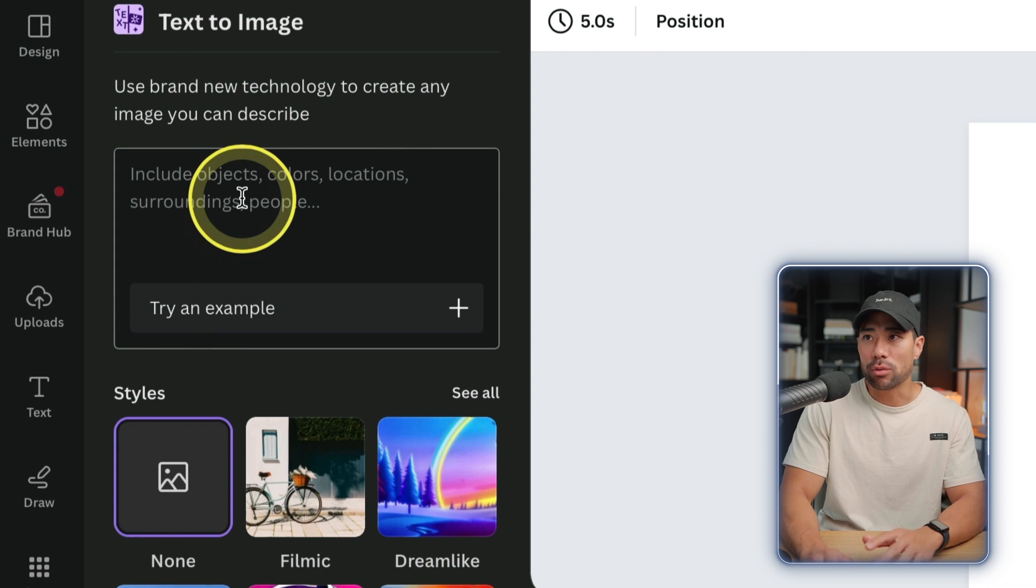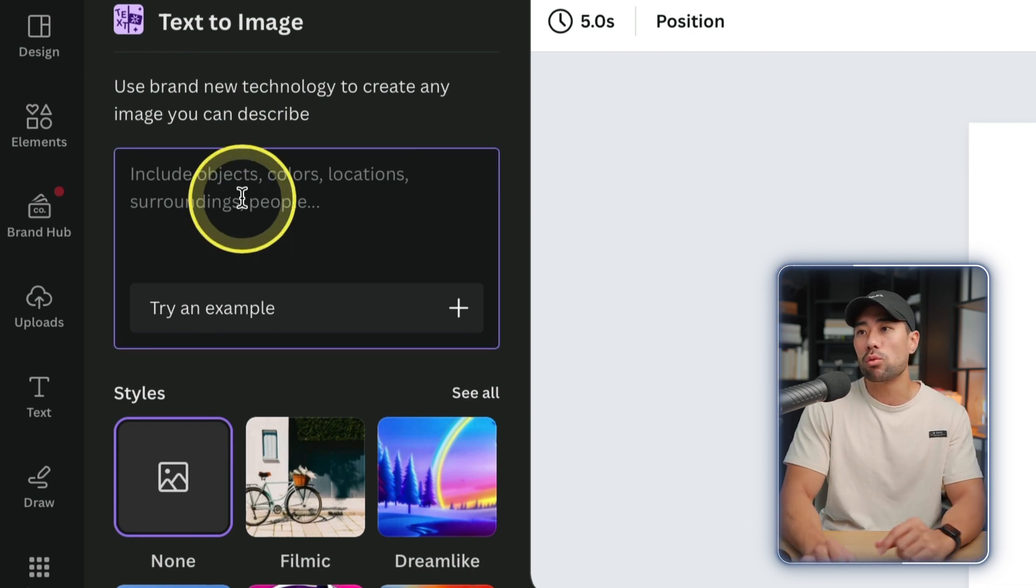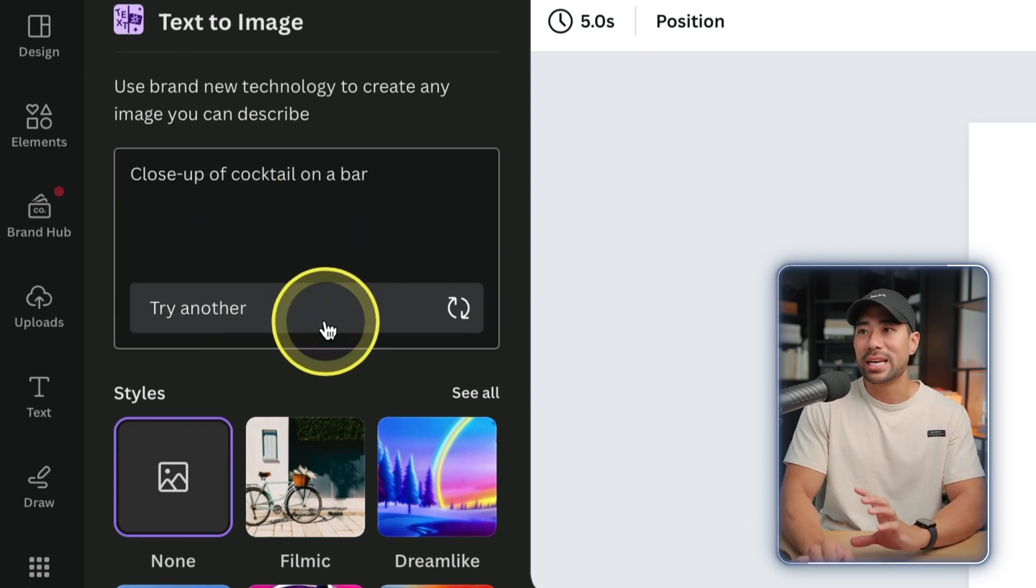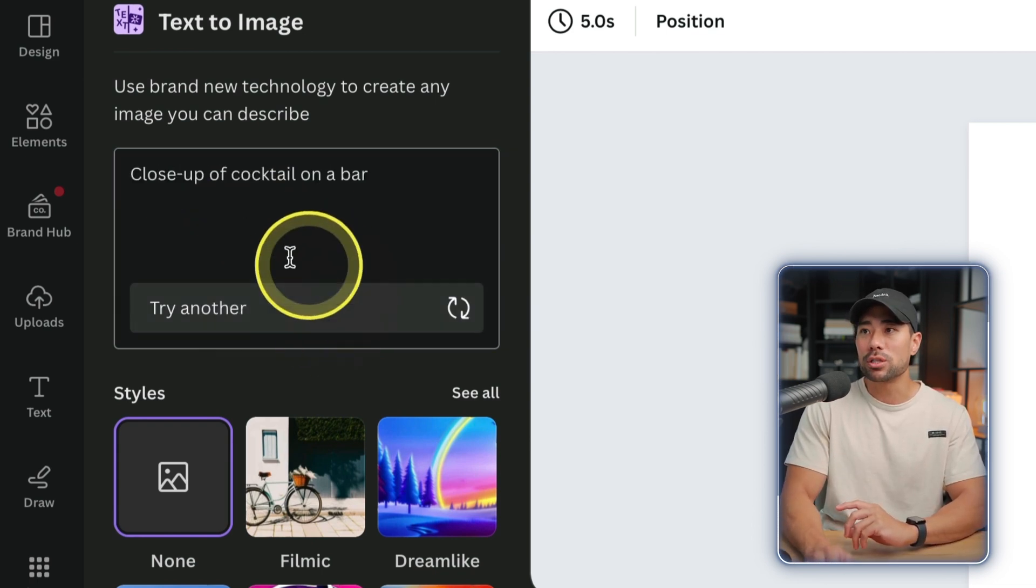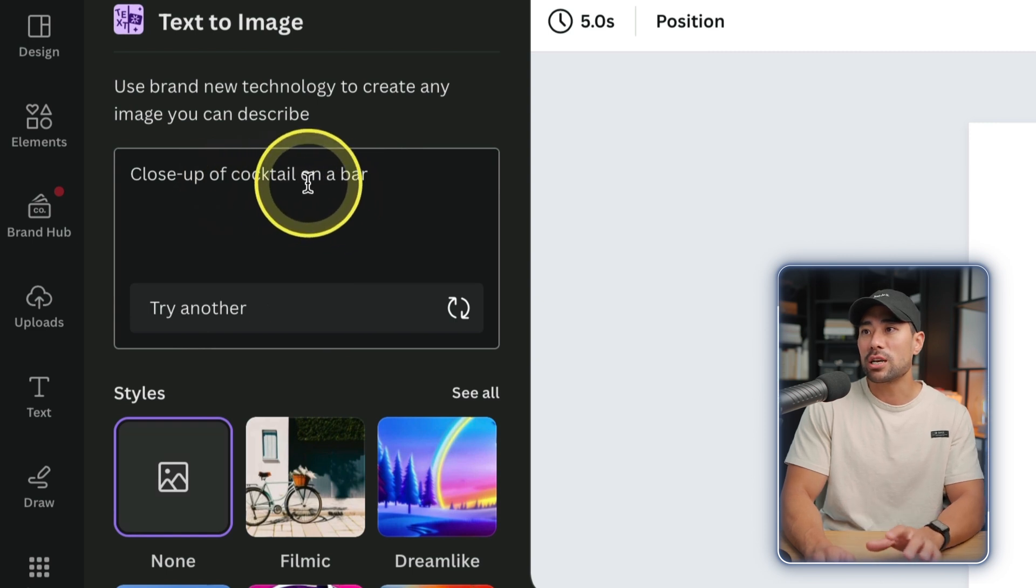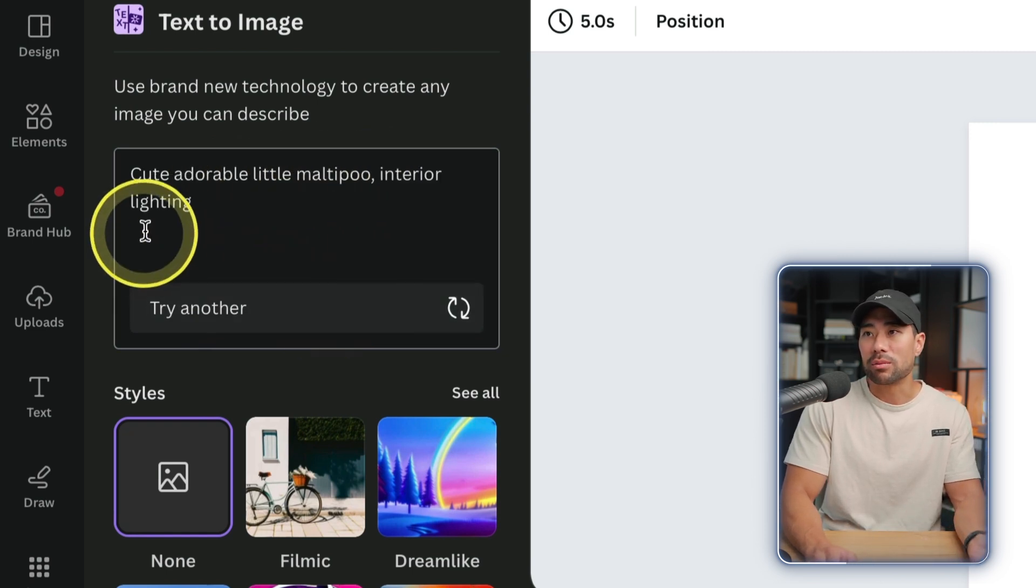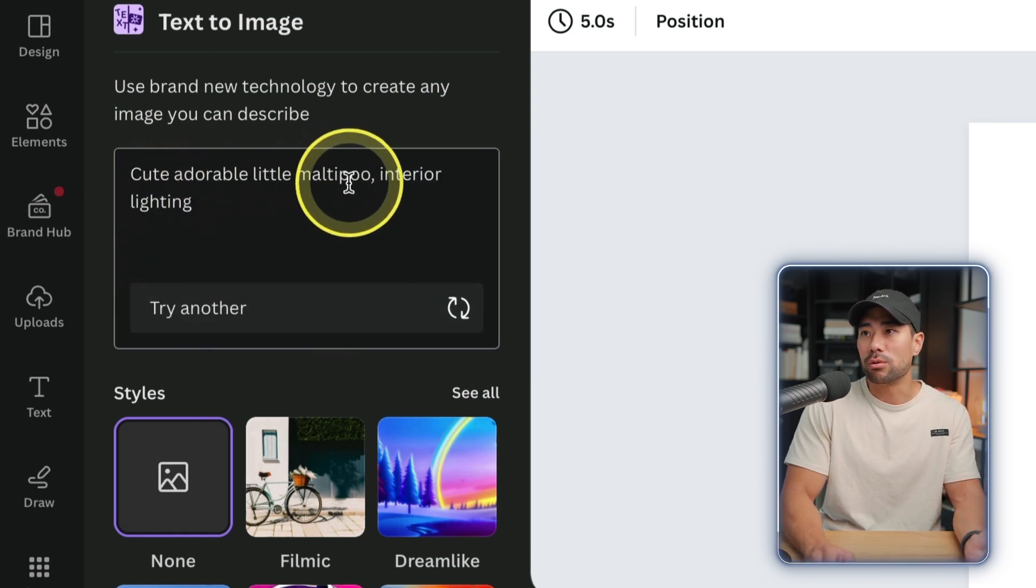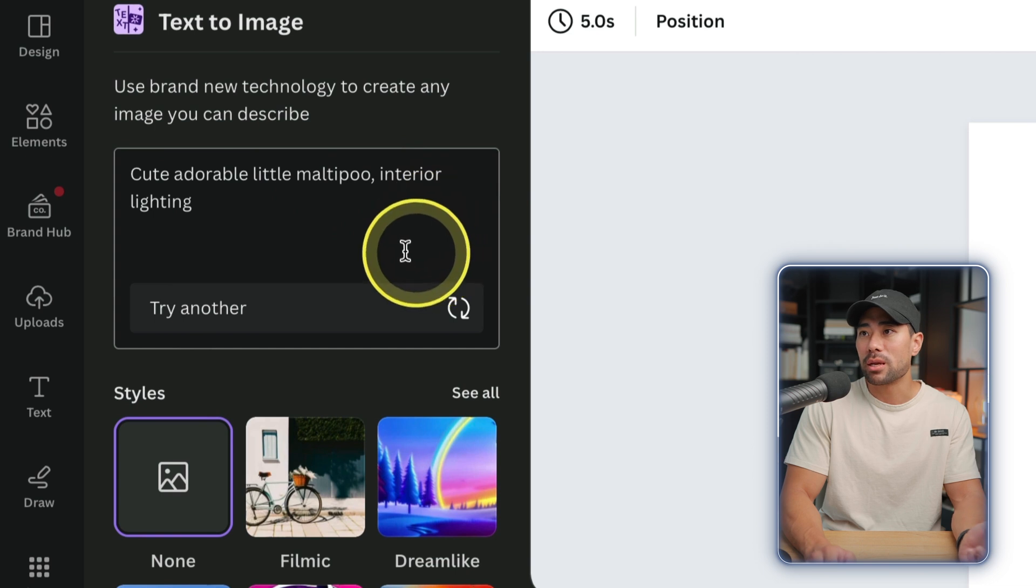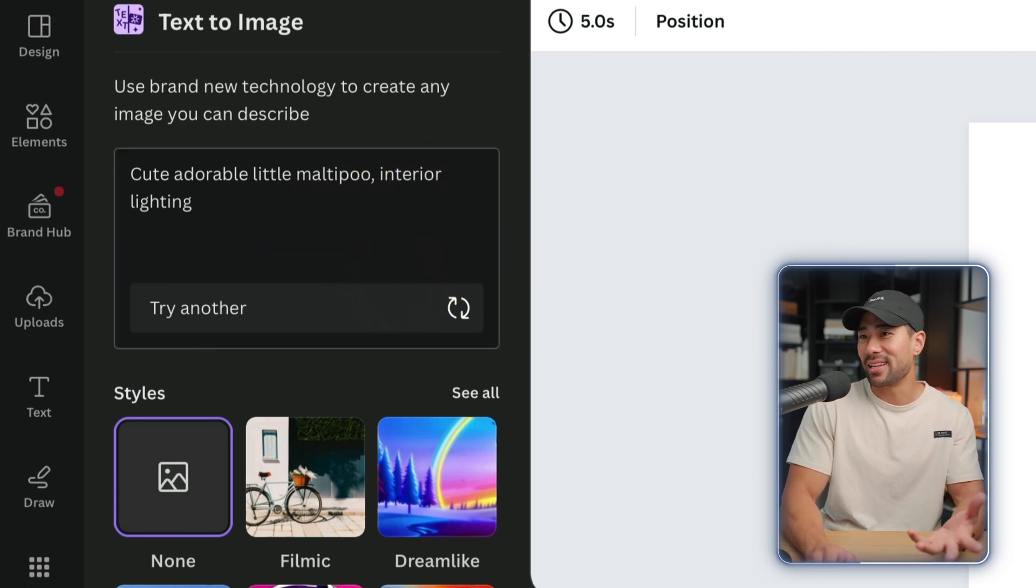You can be as creative as you want. You can try an example like a close-up of a cocktail on a bar or something like a cute adorable little Maltipoo in interior lighting. Let's see what that generates.